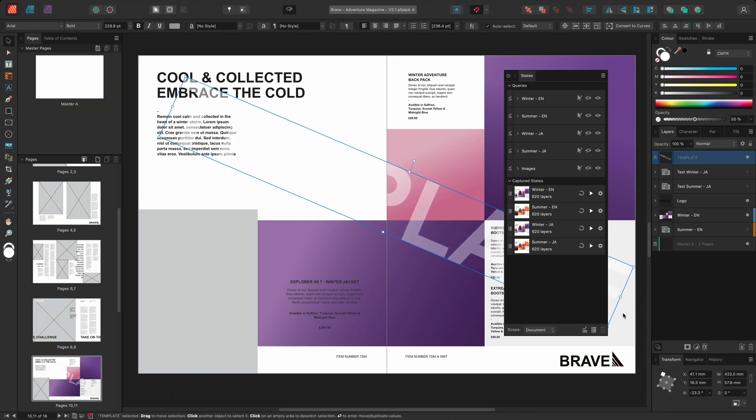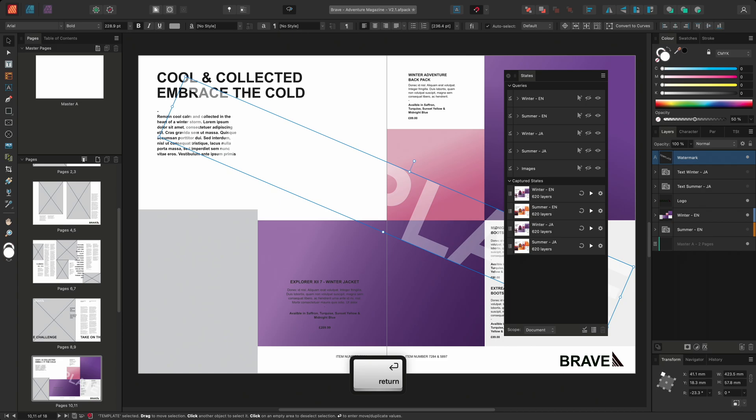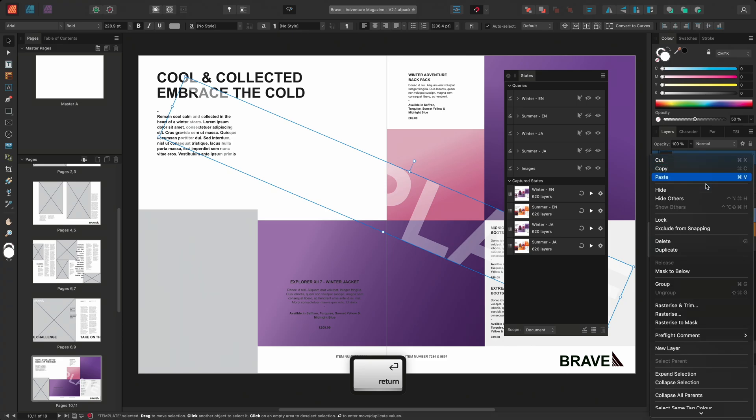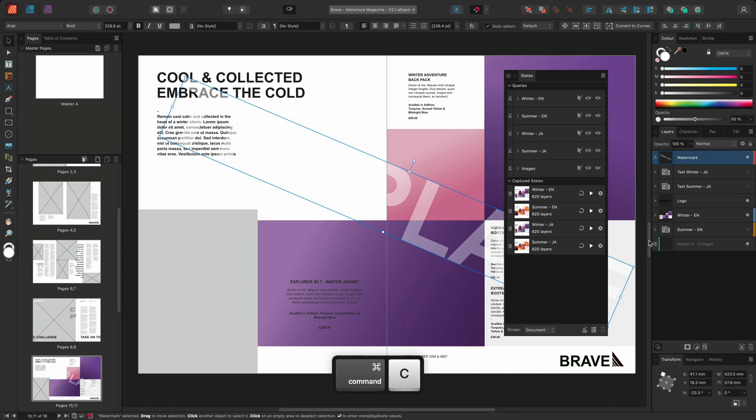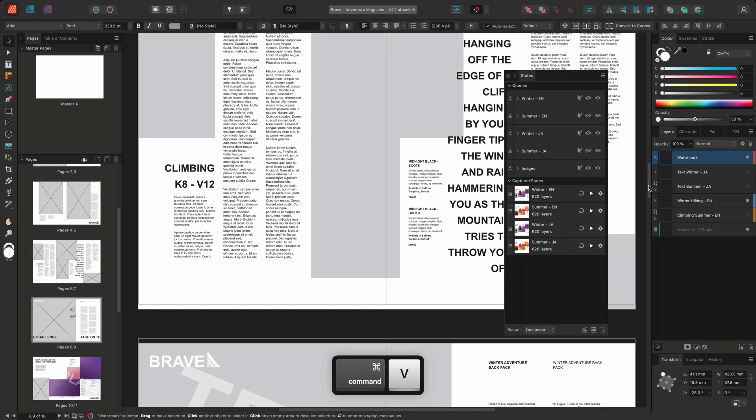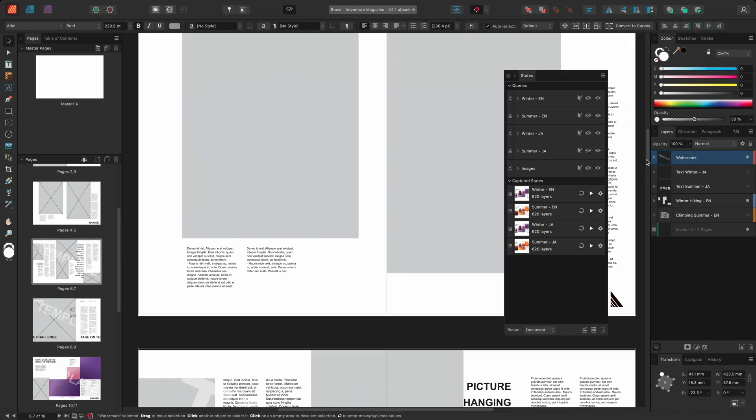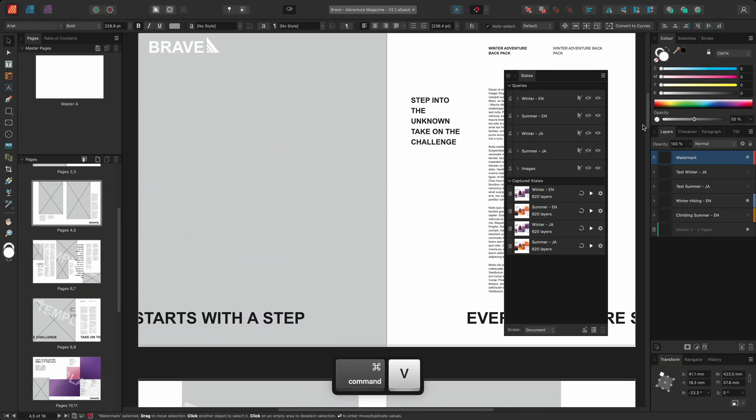Finally, I'll rename the artistic text layer to watermark and I'll change the layer tag to red. I can then quickly copy this layer to the other pages in my document.